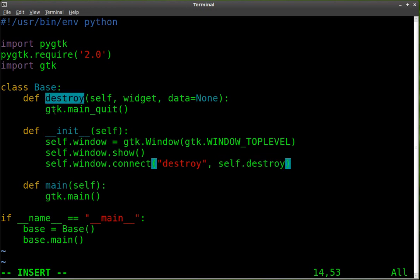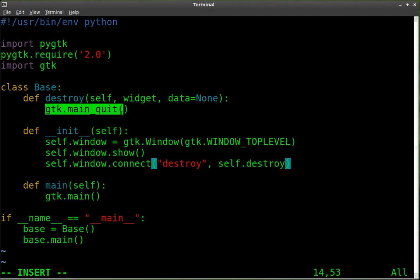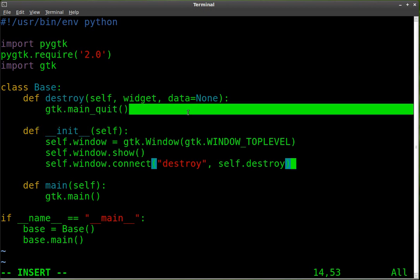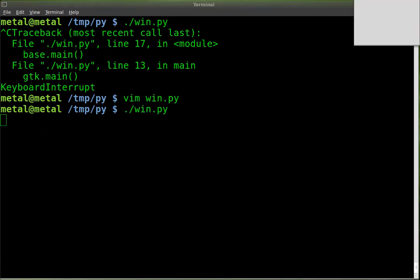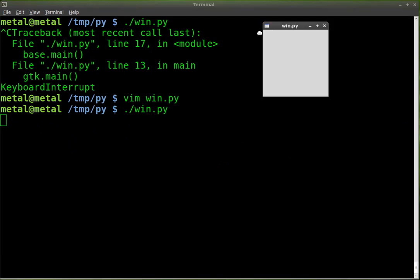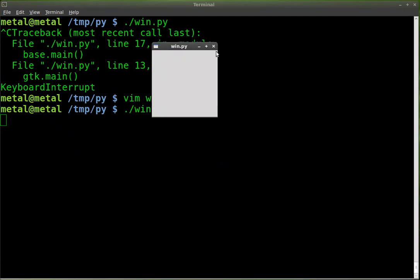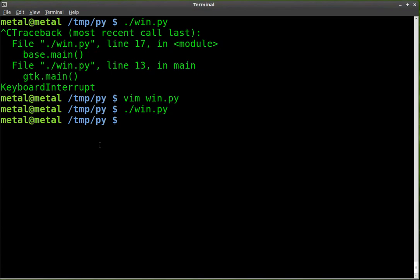What we're going to do is quit. Let's see how that runs. We'll save that, dot slash the name of your file. Our window opens. If I hit the X, the whole application closes, the whole script closes. Perfect.